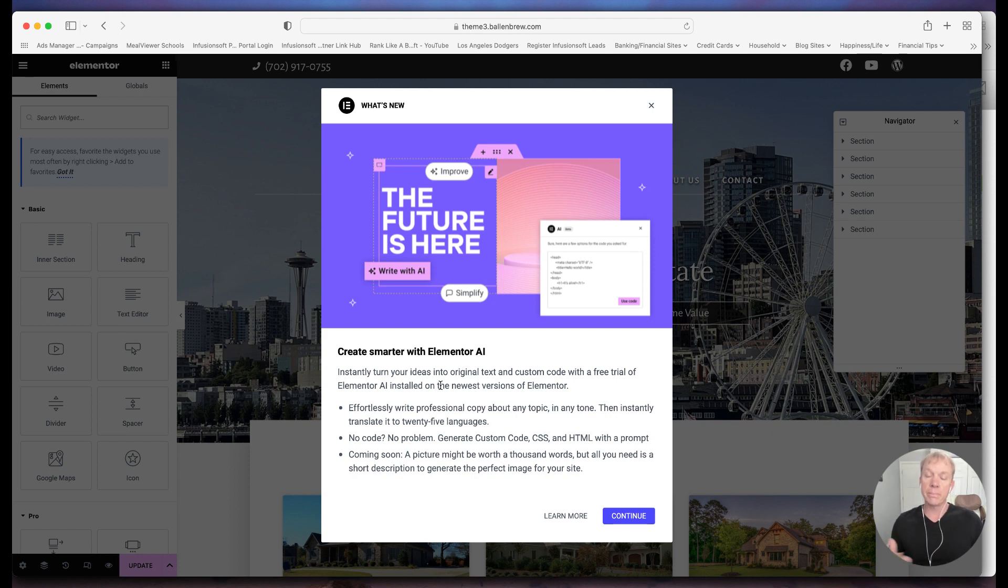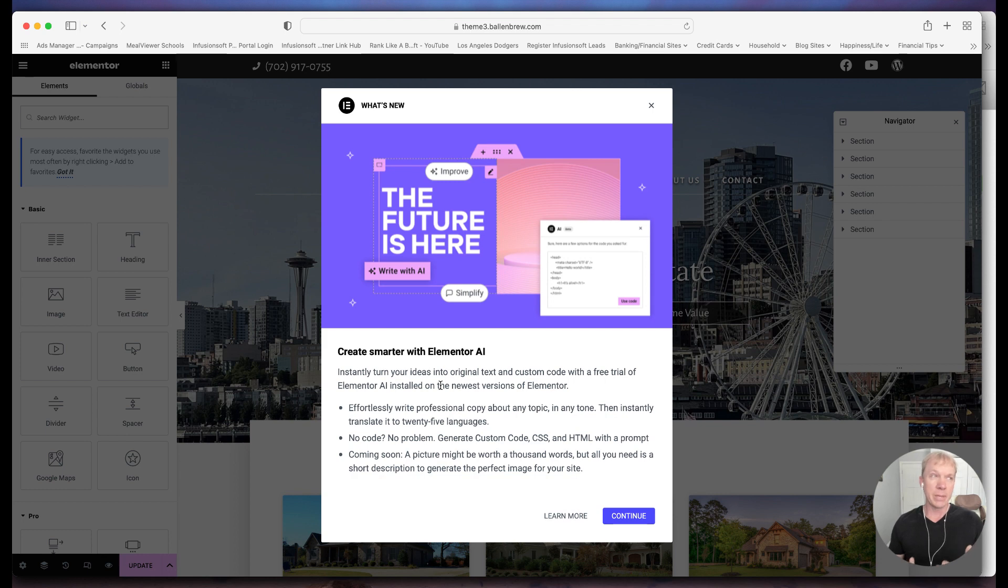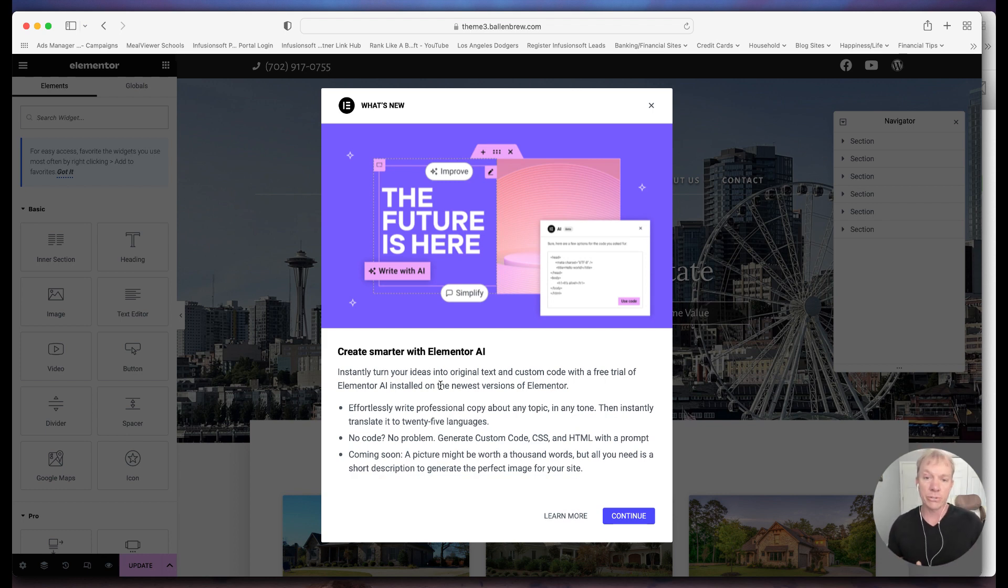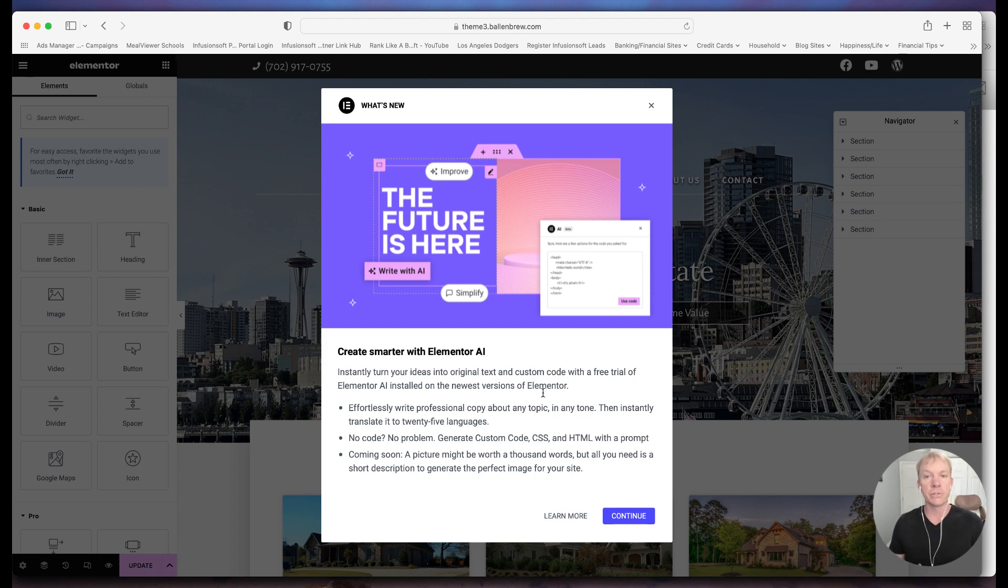And so it's a big struggle for a lot of us because we might have some ideas or we might struggle with certain words. But this is really just a helper to kind of maybe do a little bit better of a job with something that may not be natural to us. So here you can see, it says here, instantly turn your ideas into original text and custom code with a free trial of Elementor AI installed on the newest versions of Elementor.